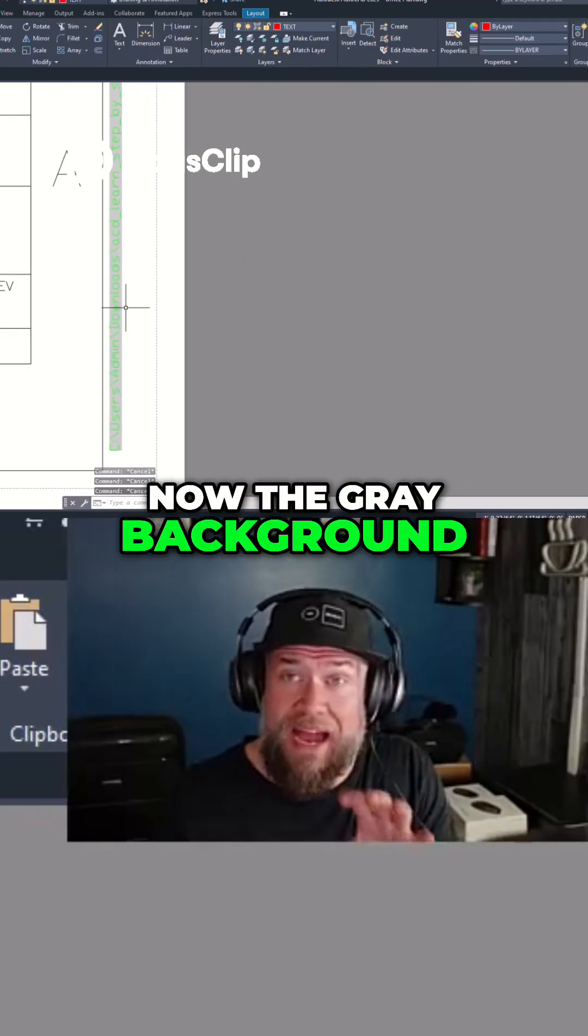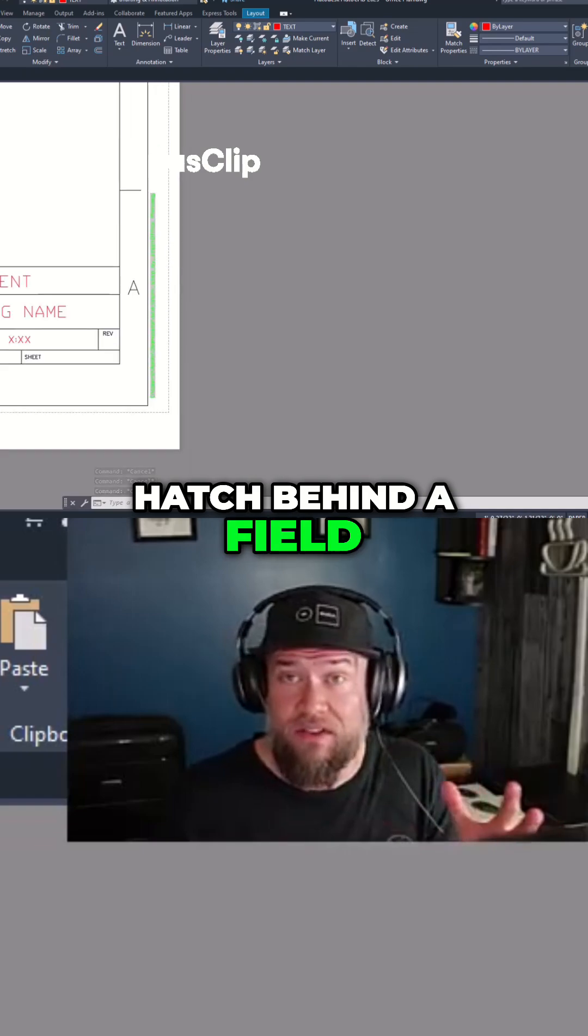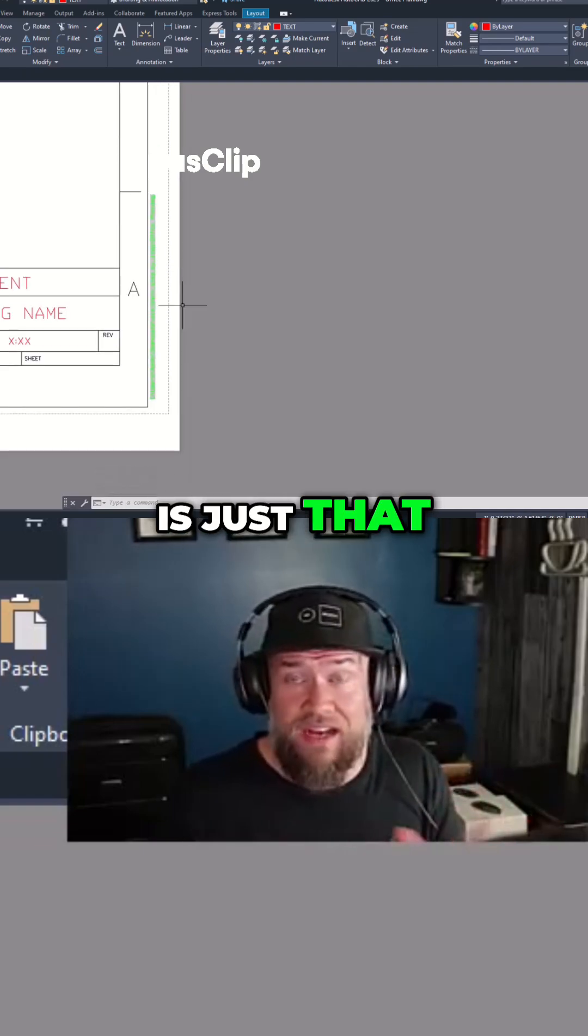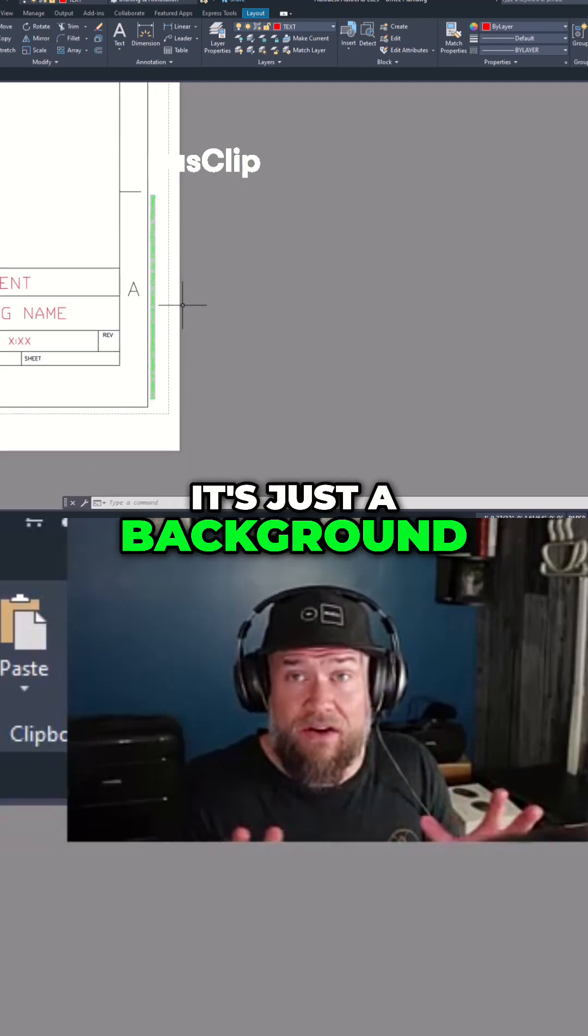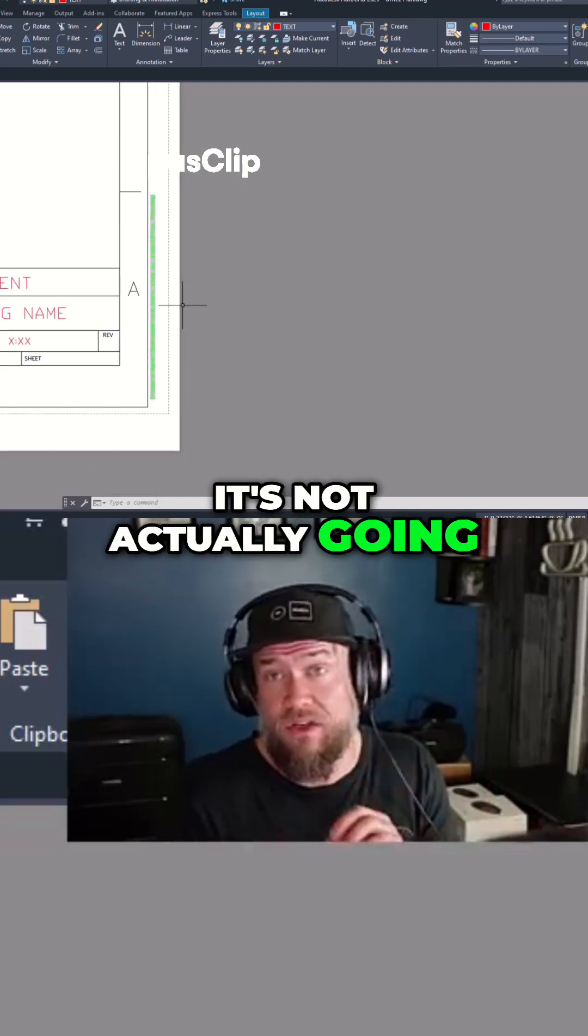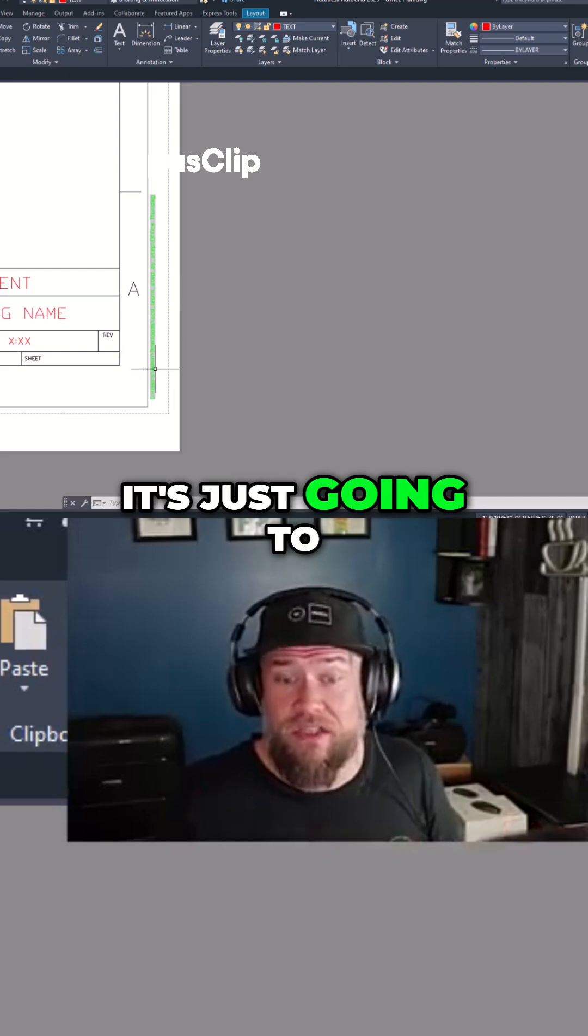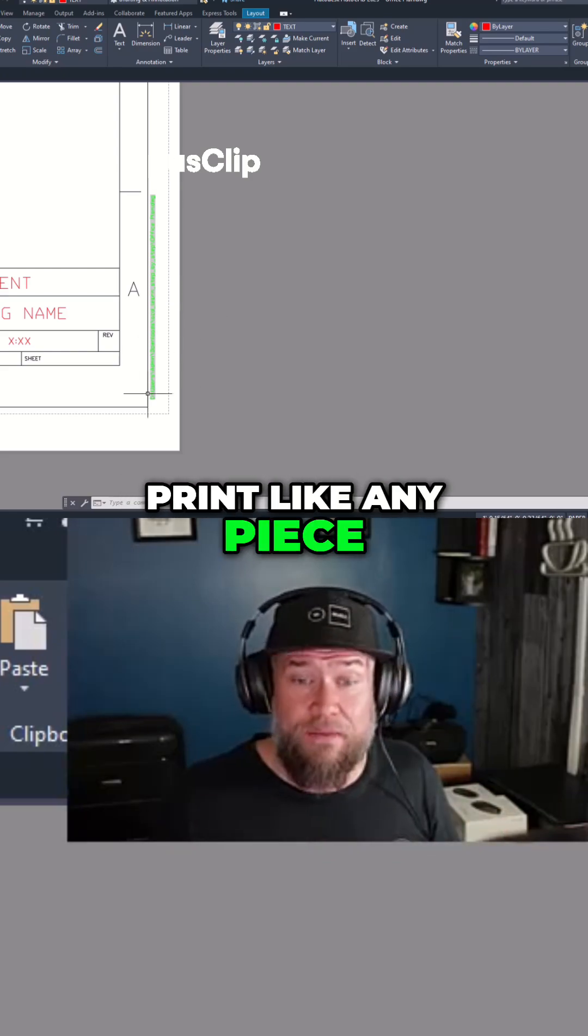Now the gray background hatch behind a field is just that. It's just a background behind the field. It's not actually going to plot, so when this prints it's just going to print like any piece of text.